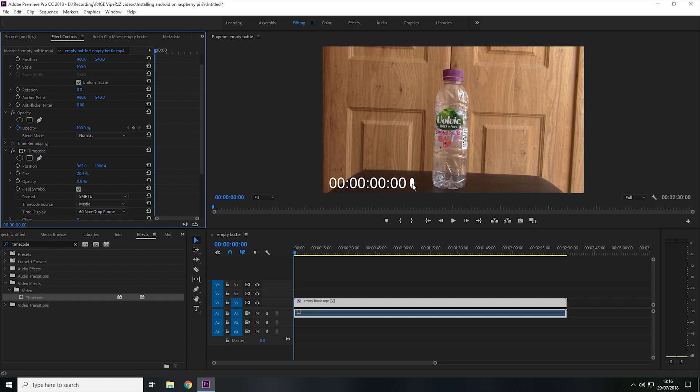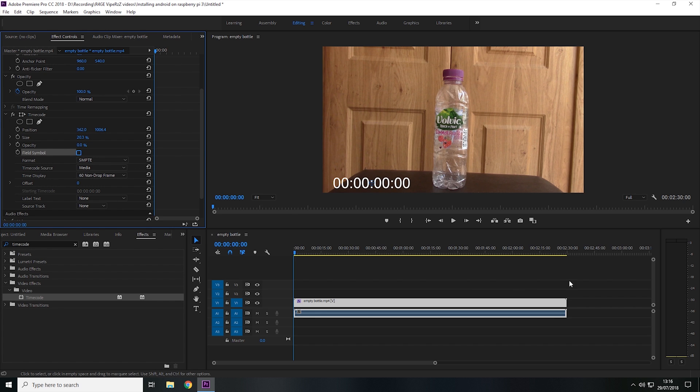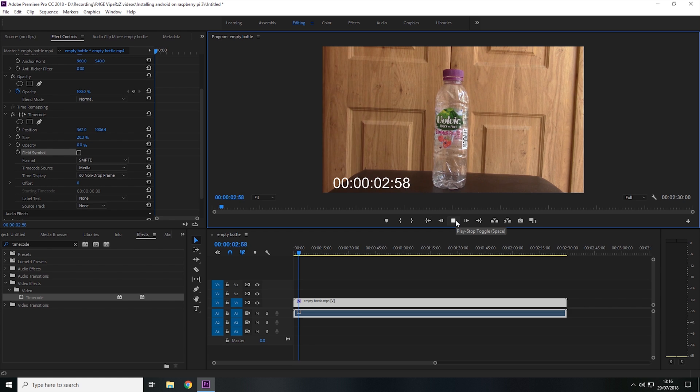And if we want to get rid of this circle here, then all we have to do is come down to where it says Field Symbol, and then we just uncheck the box like so. And now if we play the video, as you can see, the timer still works.